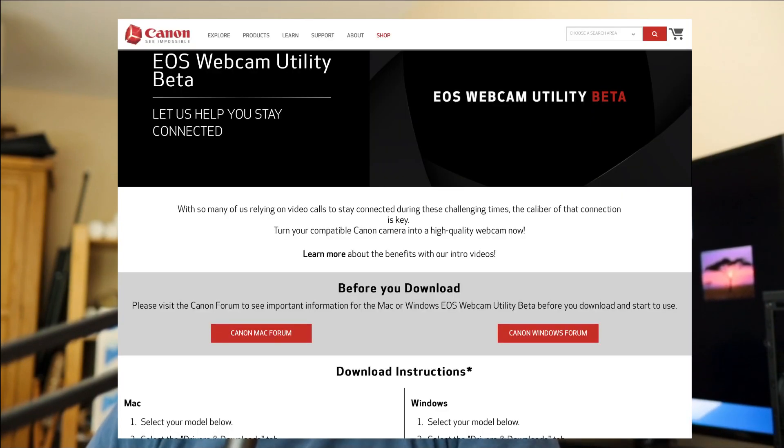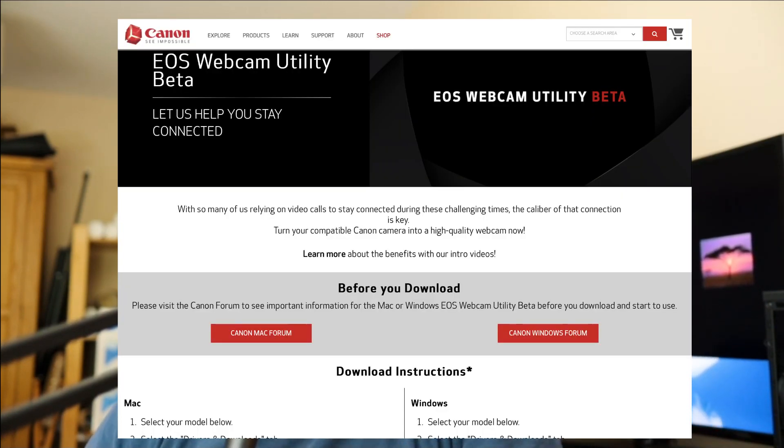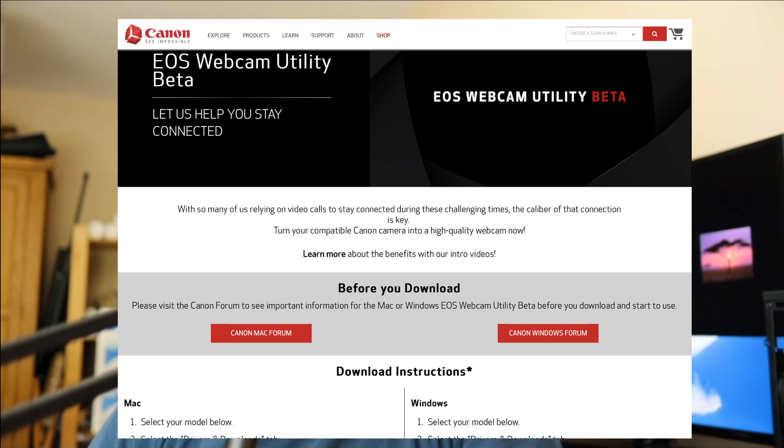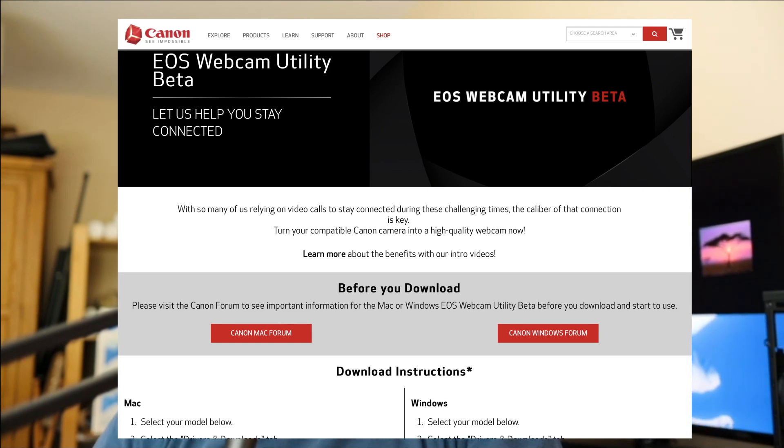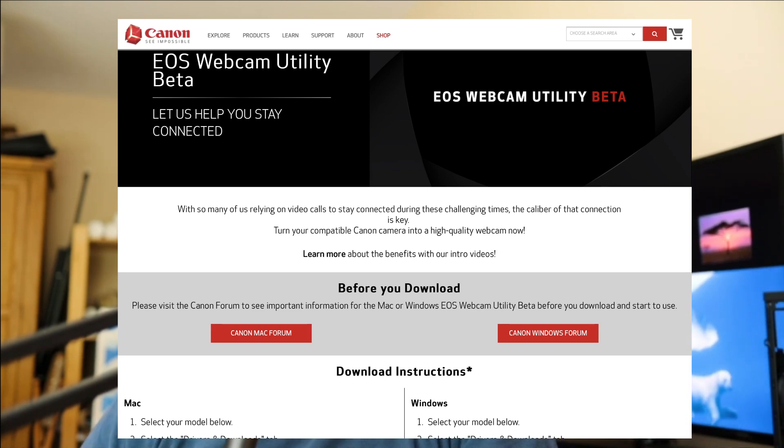Well, I wasn't expecting to do a video today, but seeing as Canon have graced us Mac users with a version of the EOS Webcam Utility Beta software for Mac, it's too good an opportunity to pass up.